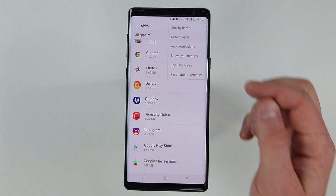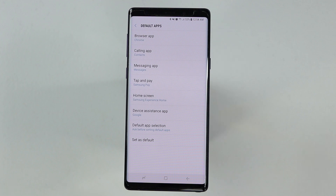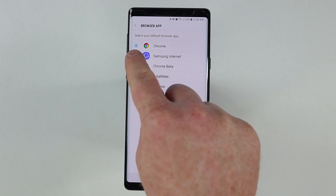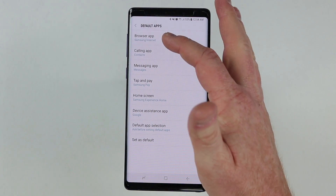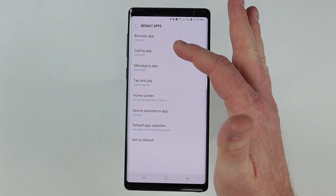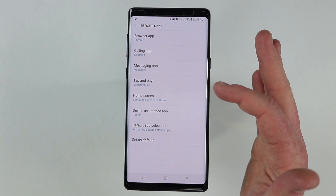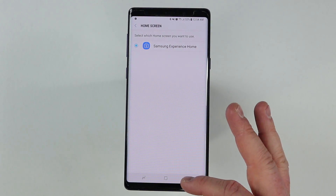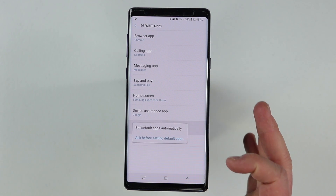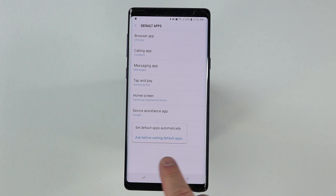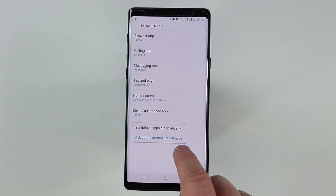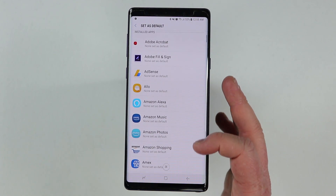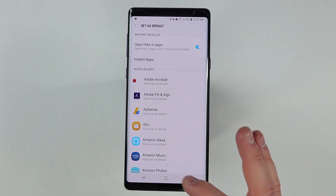We also have what is called default apps. So let's say whenever you go into the web browser, you want it to use Chrome. So right here we go to browser app and it's selected on Chrome. If you wanted to change that to Samsung Internet, you would just tap right there. And then here we have calling app, messaging app, tap and pay — here you could choose Google Pay or Samsung Pay. Here we have the home screen; right now I only have one launcher installed. And then here we have a few other settings where we can have it ask us before it sets a default app, or just have it automatically set the default app.